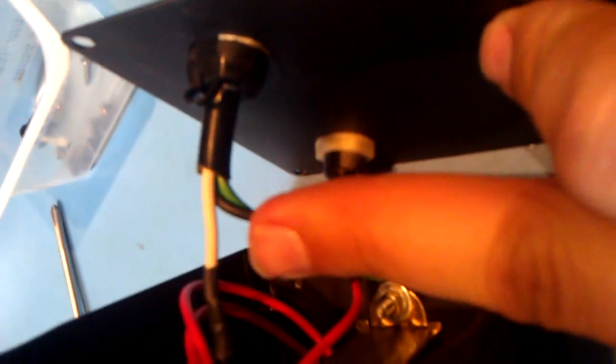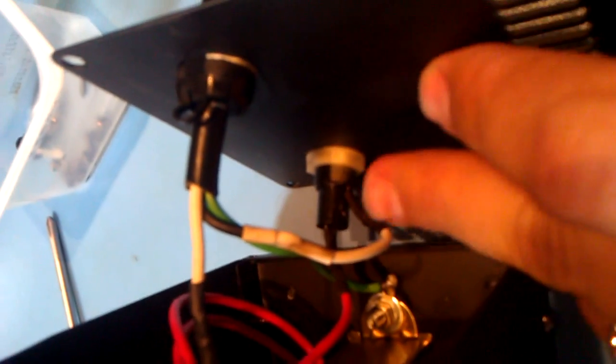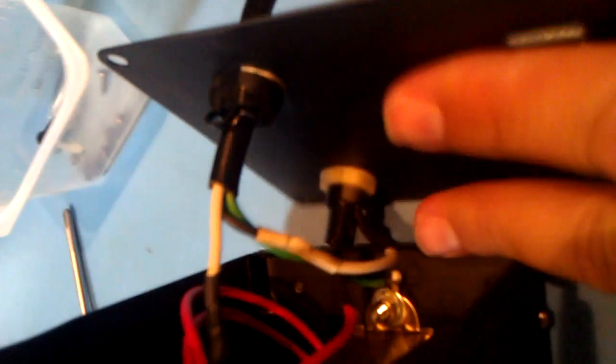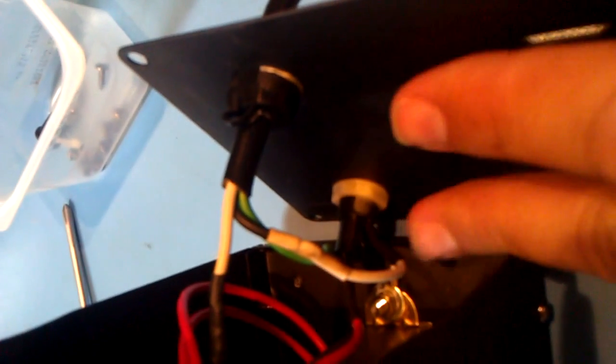So what I did is I swapped the live and neutral, the black and the white wires on the back here. So now the black wire goes into the white wire here through the fuse, and everything's switched now.